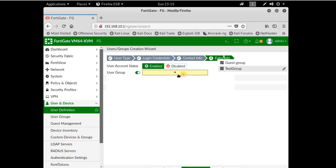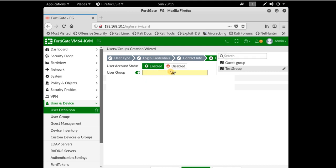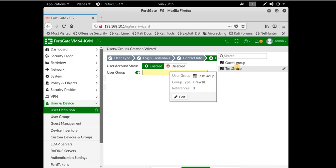In step 4, you can select user account status to be enabled or disabled. Now you can assign the user to a user group. From here I can select my test group.